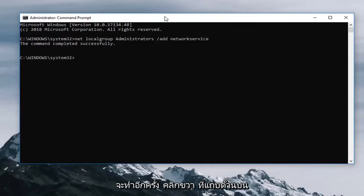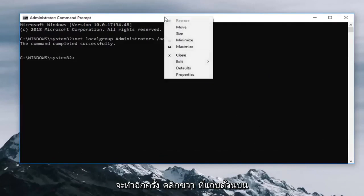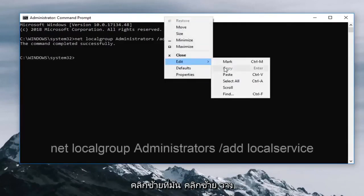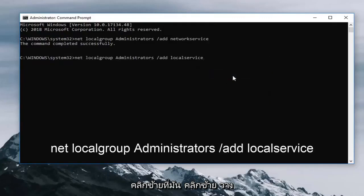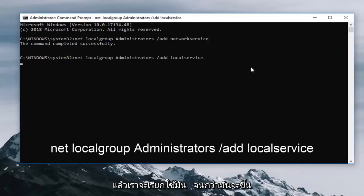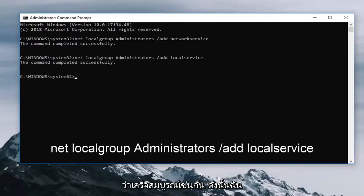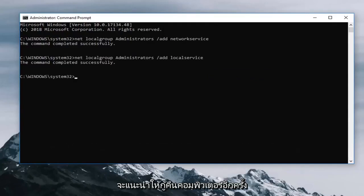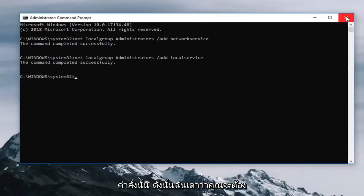Should say the command completed successfully. Next one is going to be again right click on the top bar. Left click edit. Left click paste. And we're going to run that until it says completed successfully as well. So I would again recommend restarting your computer after you try running that command.